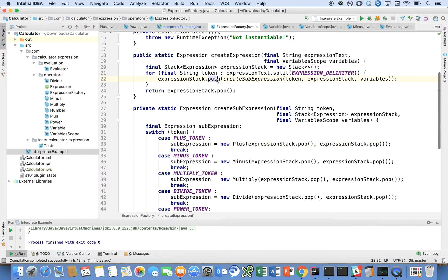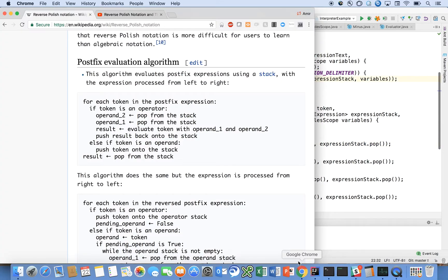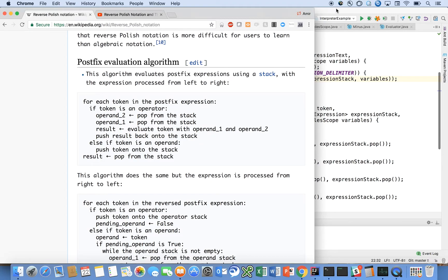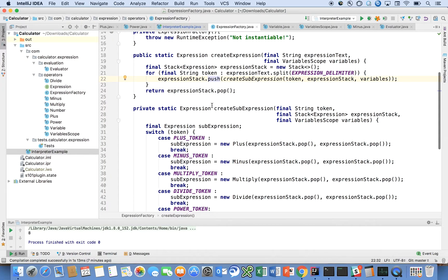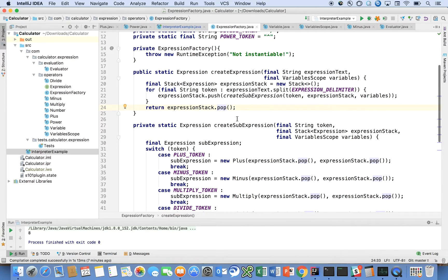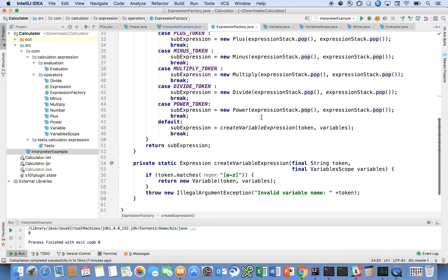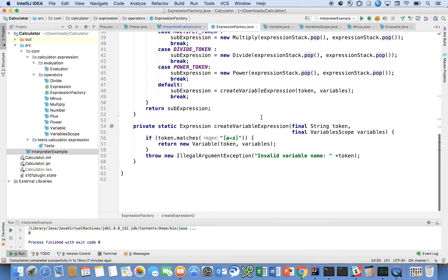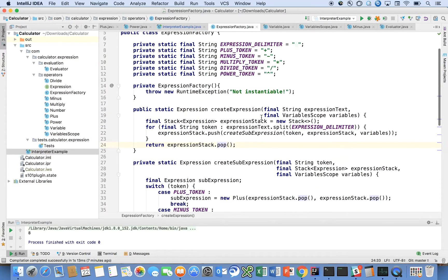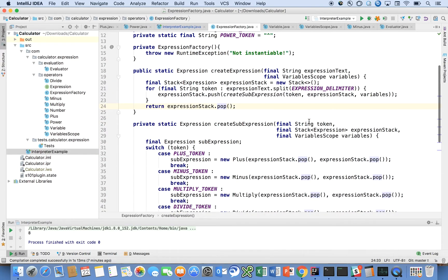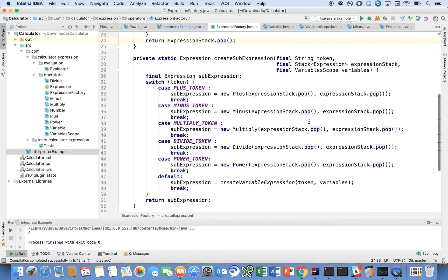We popped two from the stack here and then pushed it back onto the stack. That's exactly what was highlighted: pop, pop, evaluate the result, and push right back on. Then finally we call pop one last time to get the final result. That's all these methods do here.